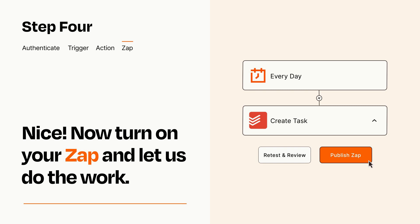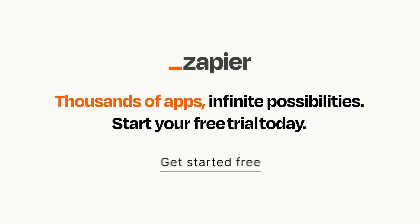Zapier can be as simple or as complex as you'd like and connects with thousands of apps, more than any other platform. Click on the link in the description for a free trial so you can make sure it works for you before you commit.